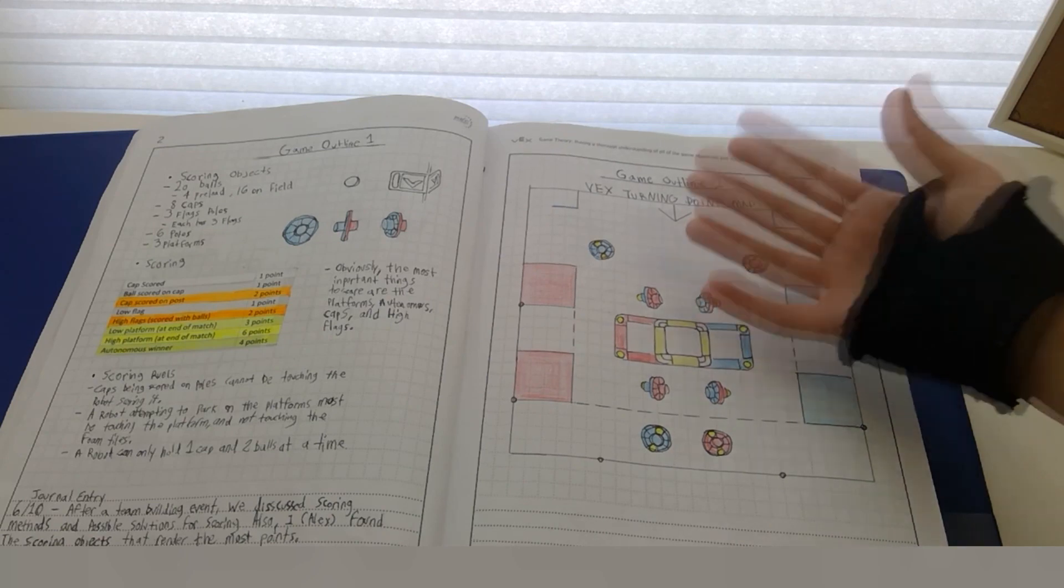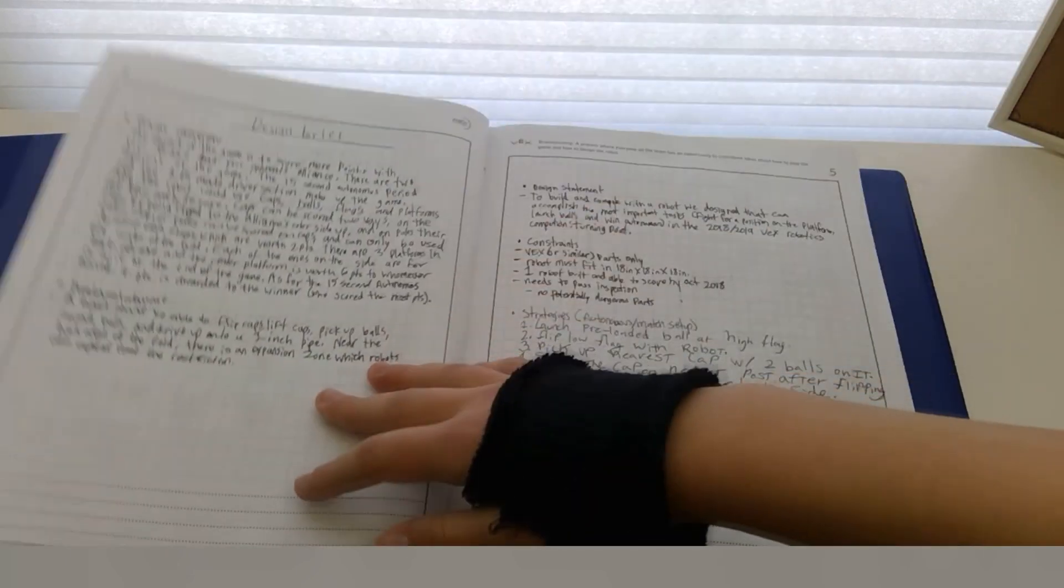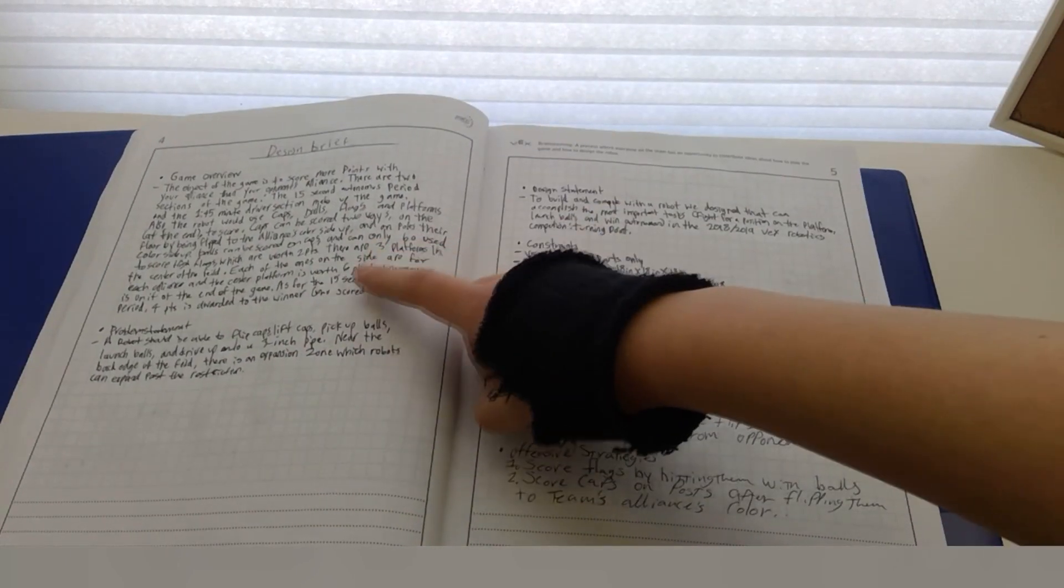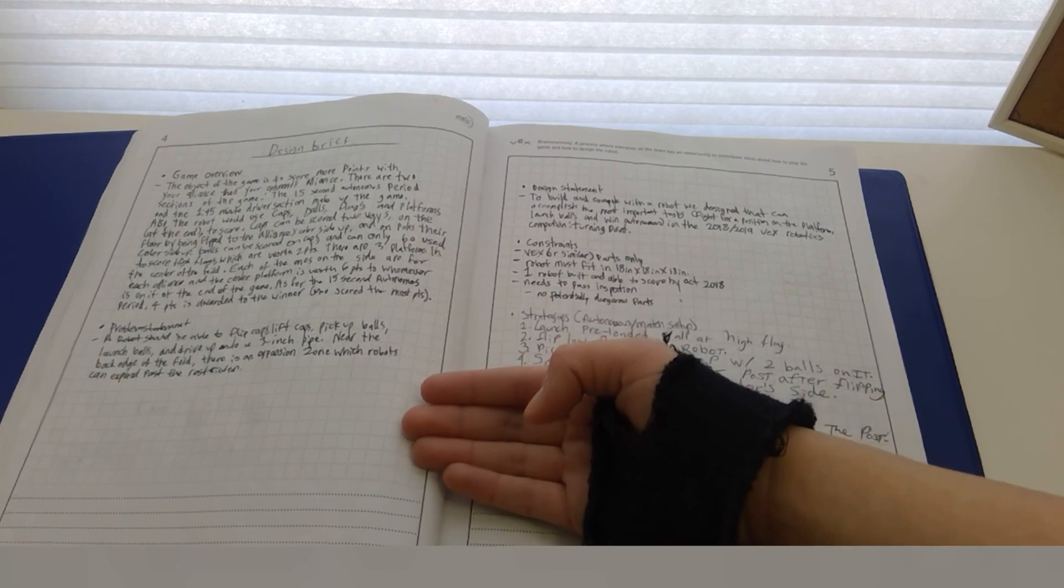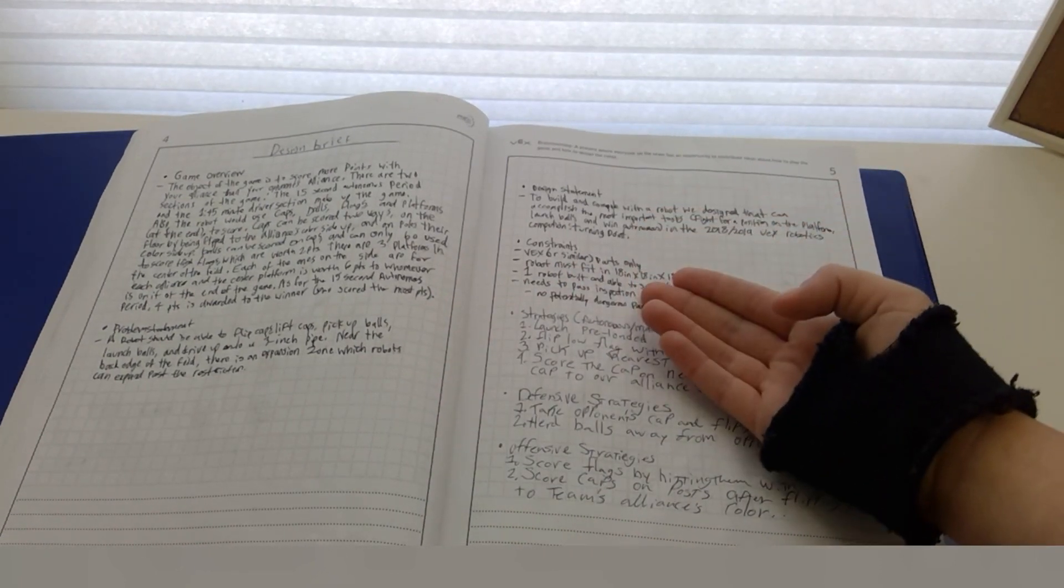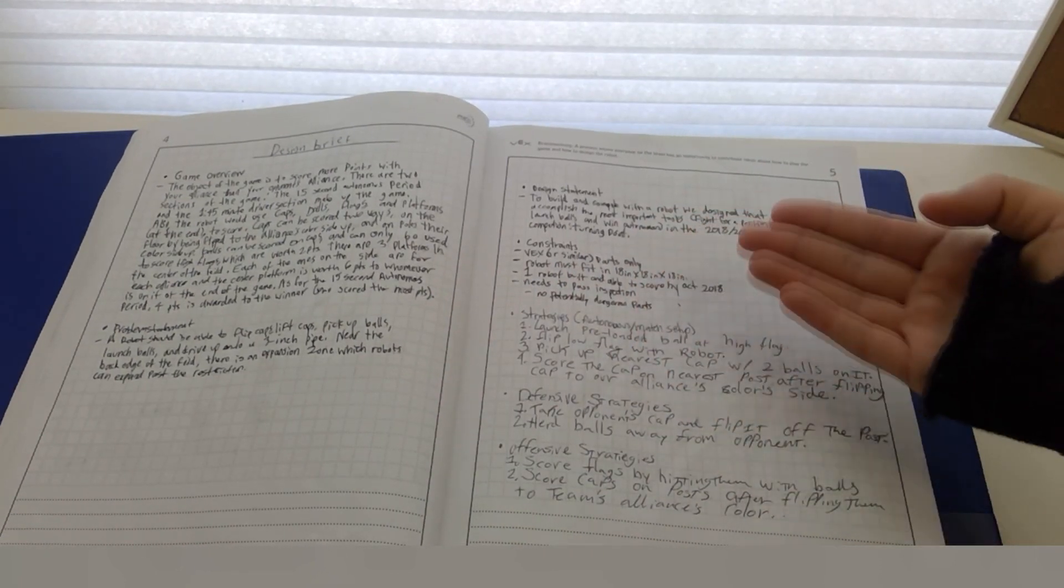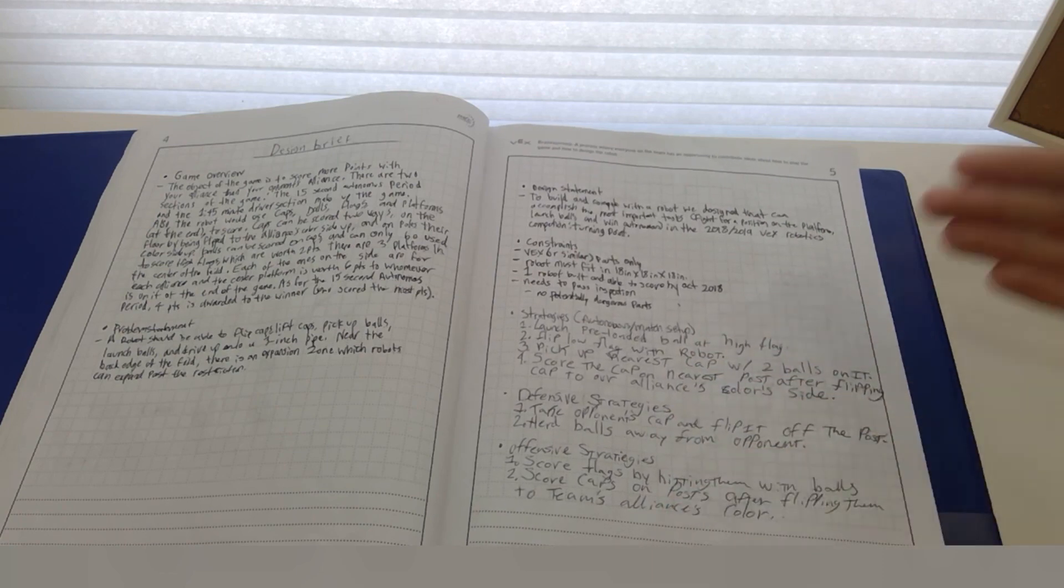We also included a design brief, which has a game overview, a problem statement, a design statement, some constraints, and our immediate strategies.